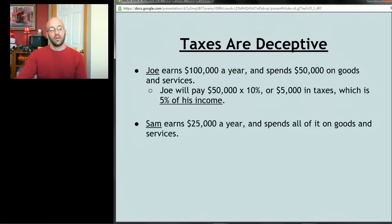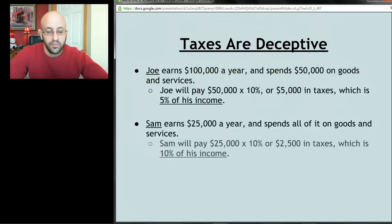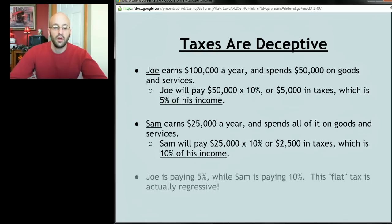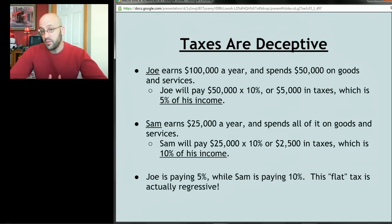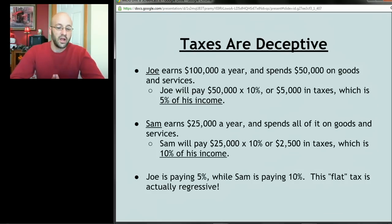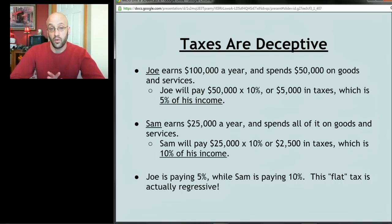Now say Sam makes $25,000 and spends all of his money on goods and services. Sam pays $25,000 times 10%, or $2,500 in taxes — which is 10% of his income. Joe is paying 5% of his income in taxes while Sam is paying 10%, because Sam is exposing all of his money to that tax. This seemingly flat tax is actually a regressive tax, and lots of taxes in our society work that way.